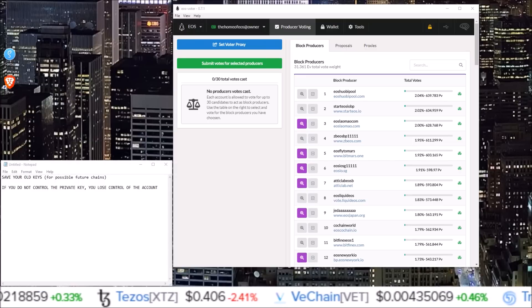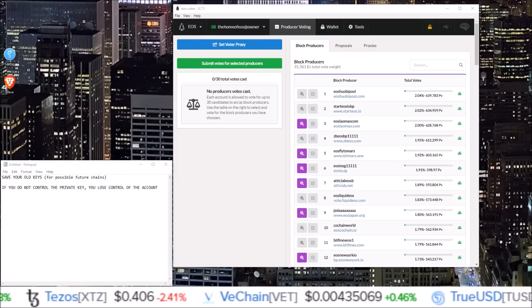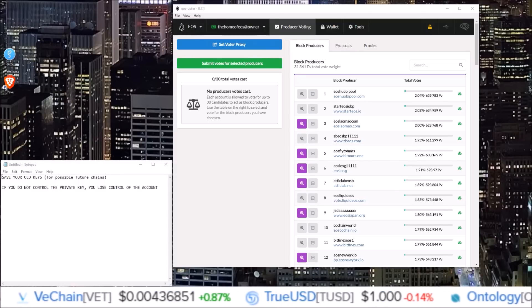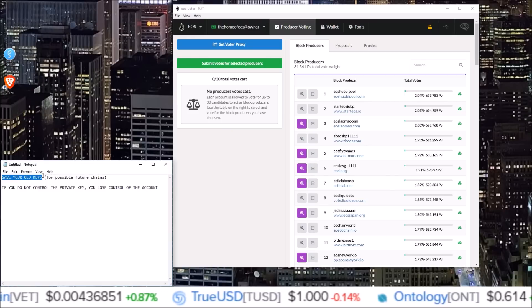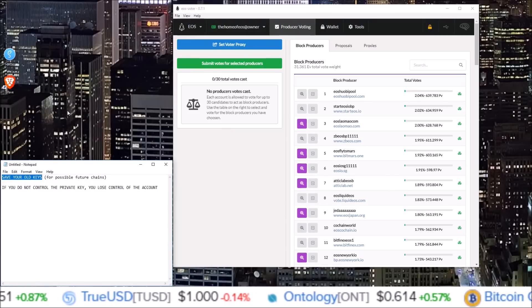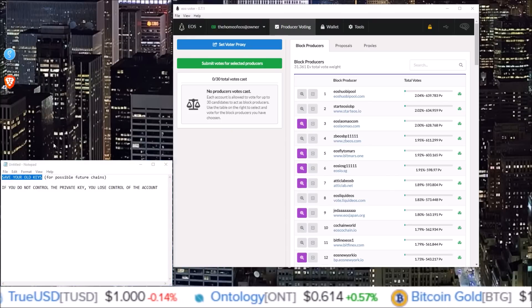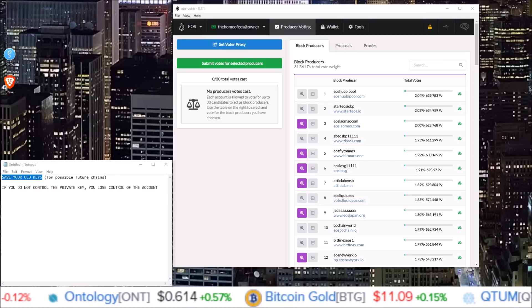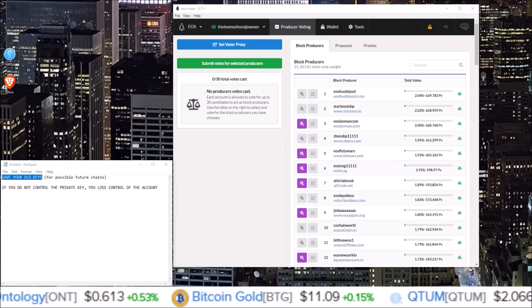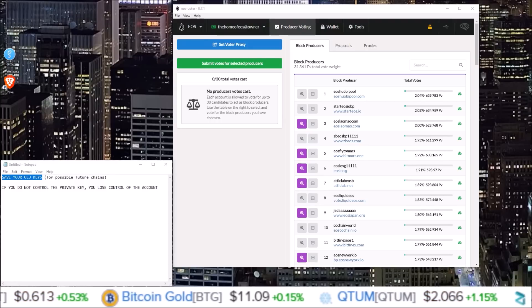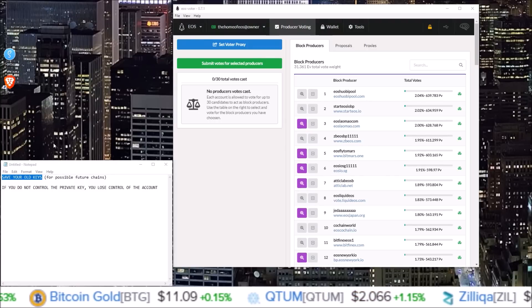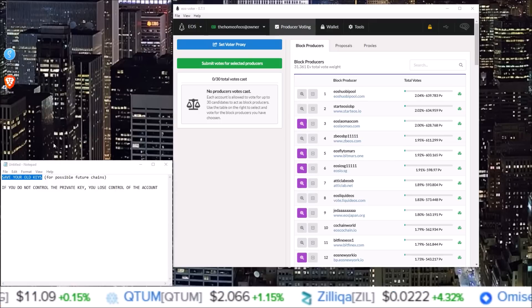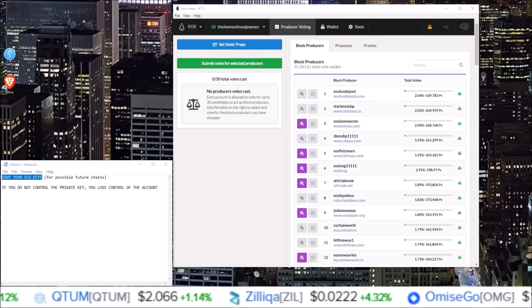Now before we get into it, there are a couple of important disclaimers. First, you are going to want to save your old keys for possible future chains. So the keys that you are changing or your Genesis keys, you are going to want to save those for possible future chains that will use either the Genesis block snapshot or an EOS snapshot from a date that has already happened.